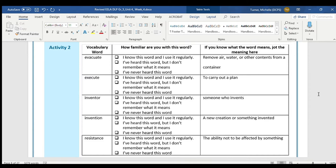Today we're going to see this used in our passage in paragraph five.